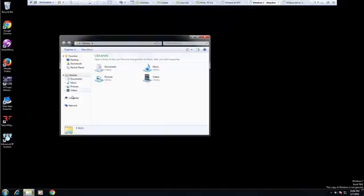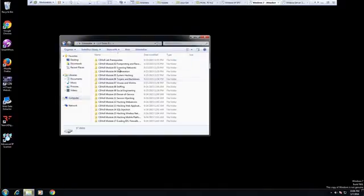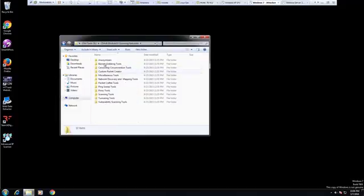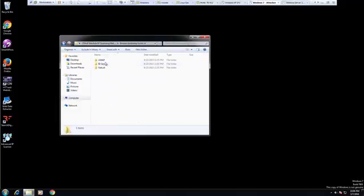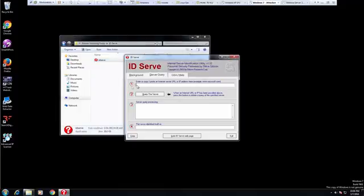I already have it downloaded and set up for us. Where I downloaded it, it's going to be tools, three, banner grabbing, IDService, and here is our tool.